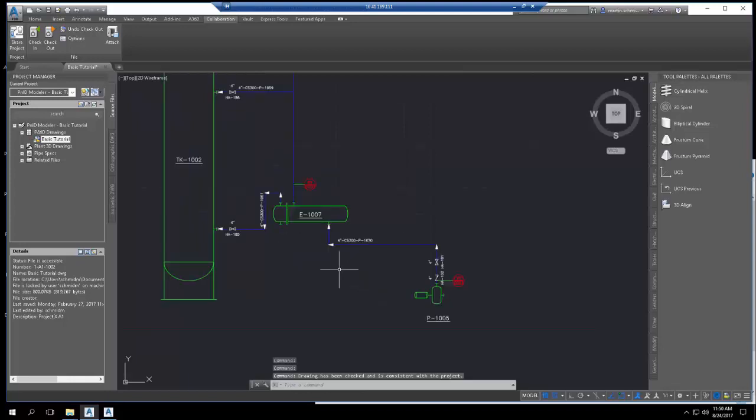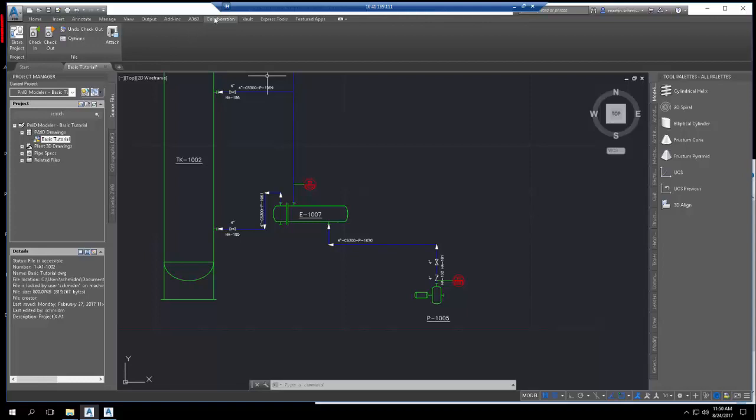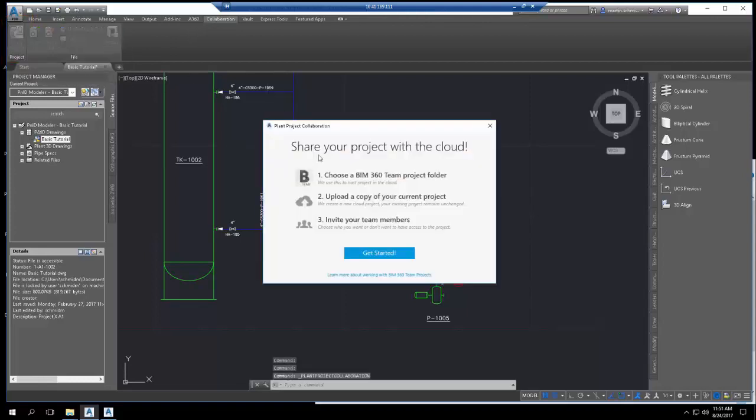To upload the project to the cloud from Plant3D, on the Collaborate tab, click Share Projects. The introductory screen provides a summary of how to share a project to the cloud. Review the steps and click Get Started.